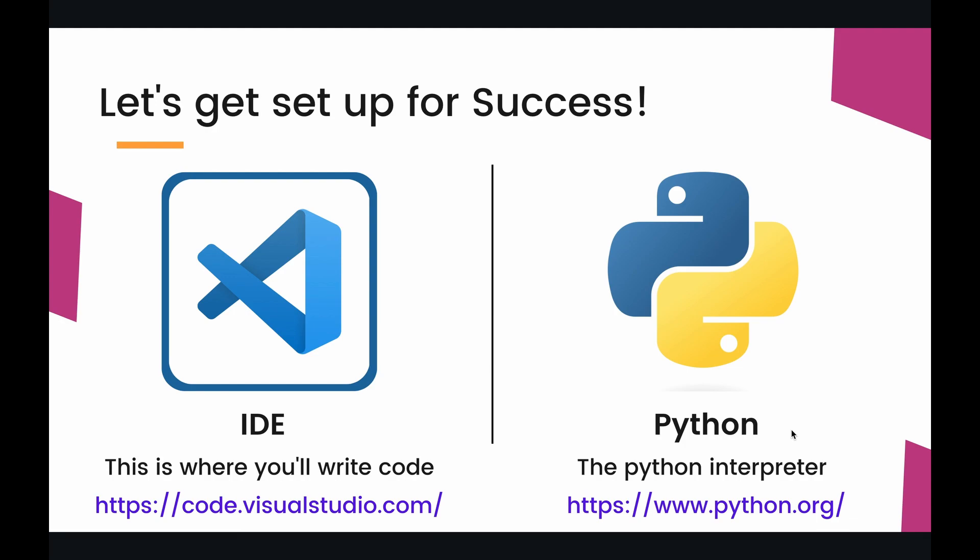All right, the second thing is Python itself. Now again, if you recall from the last episode, when you download Python, you're actually downloading the Python interpreter. And when you download it from www.python.org, you're going to be downloading the standard implementation of Python, which is the CPython implementation. So let's go and do those things right now.